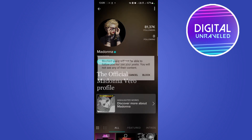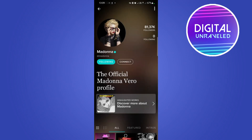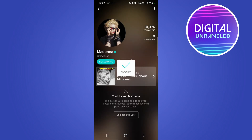Tap on 'Block This User'. It says: blocked users will not be able to follow you nor see your posts, and you will not see any of their content. Then just tap 'Block' and now they are blocked.